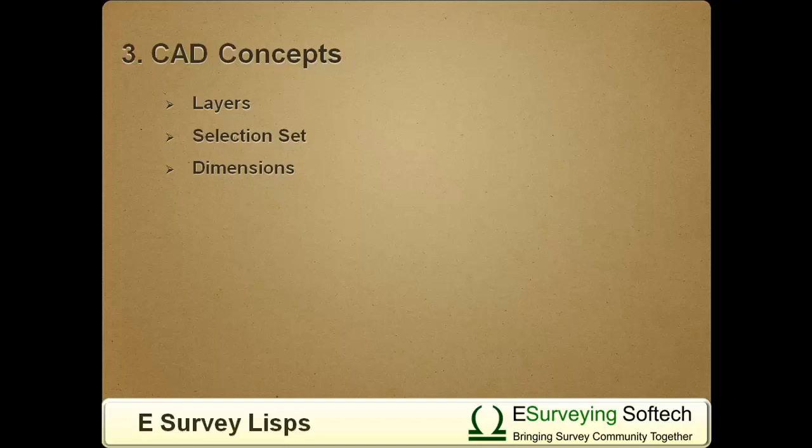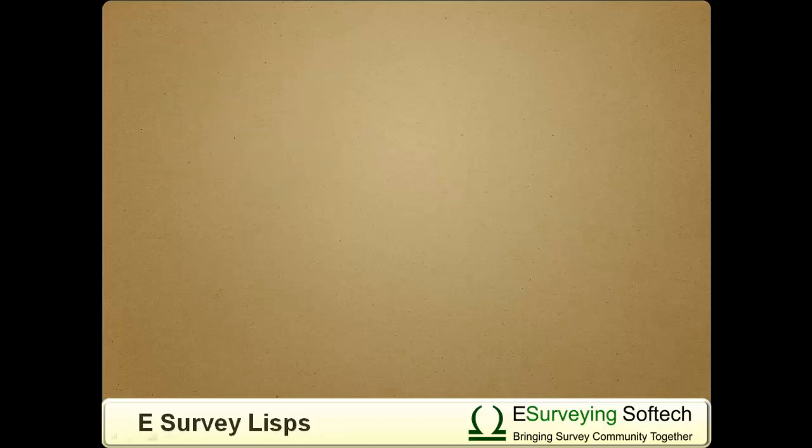eSurvey LISPs focus on Layer, Selection, and Block Concepts which are essential for survey drawings.